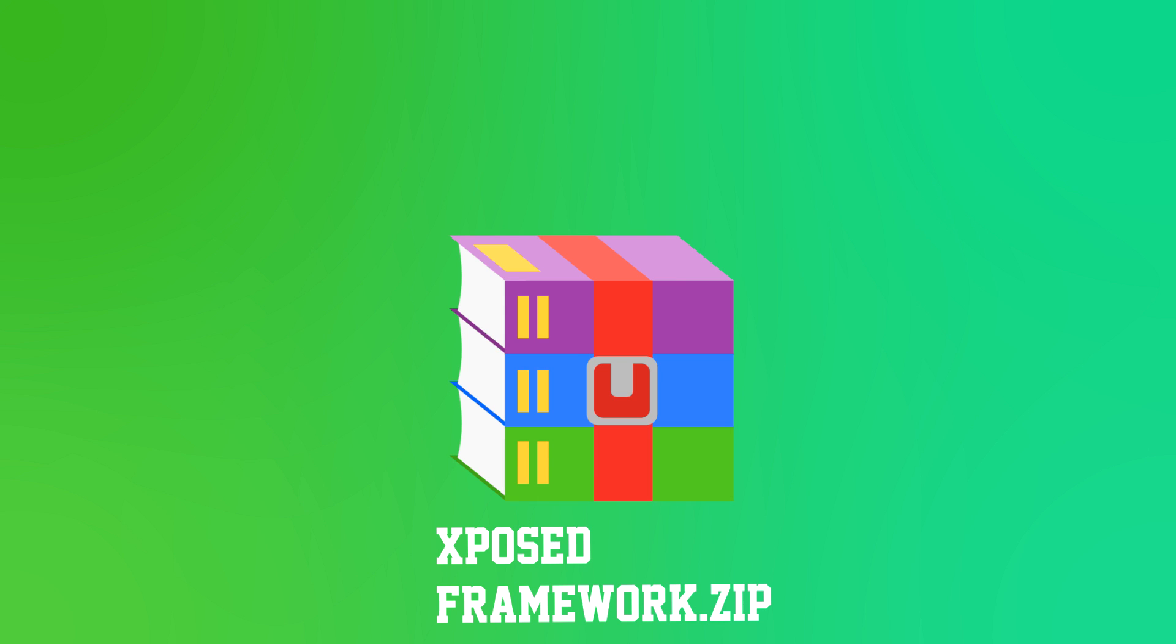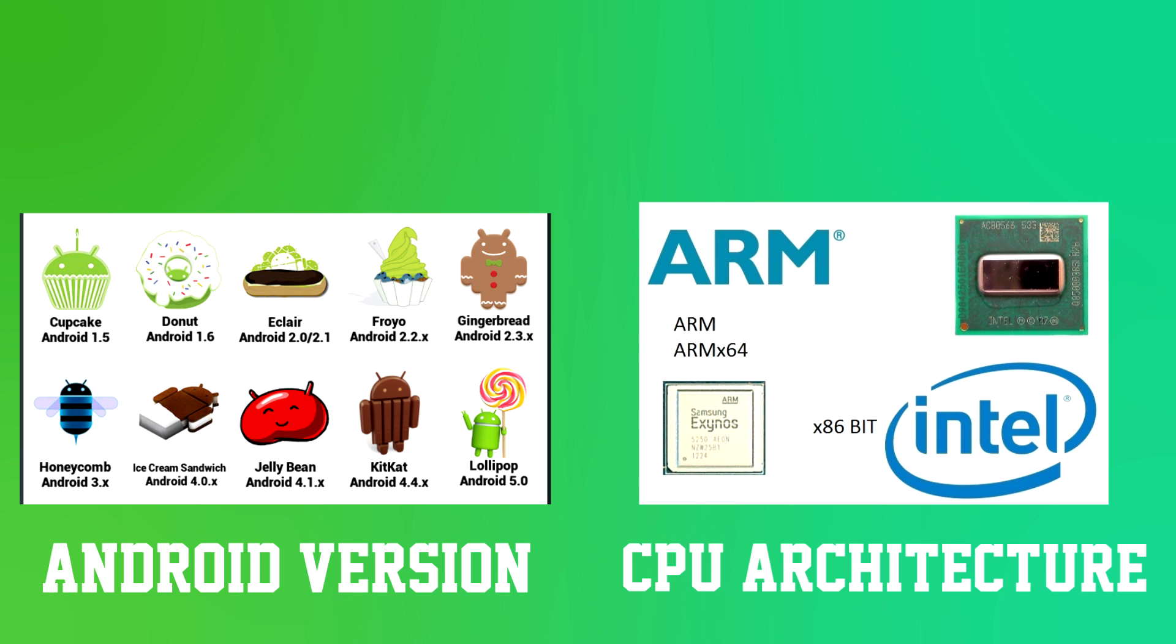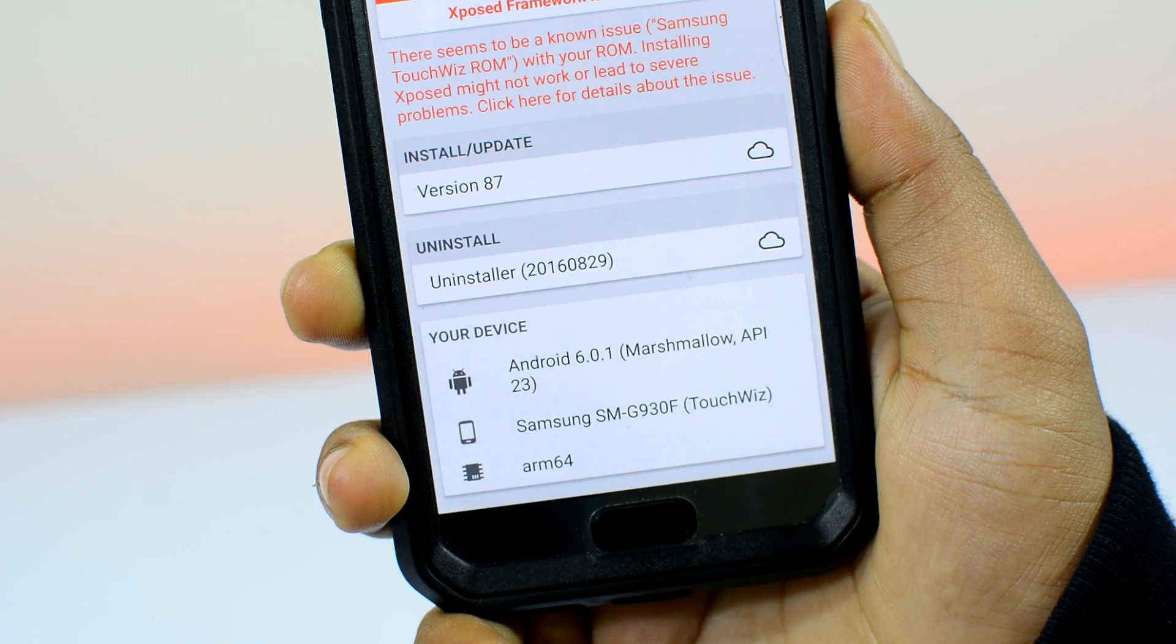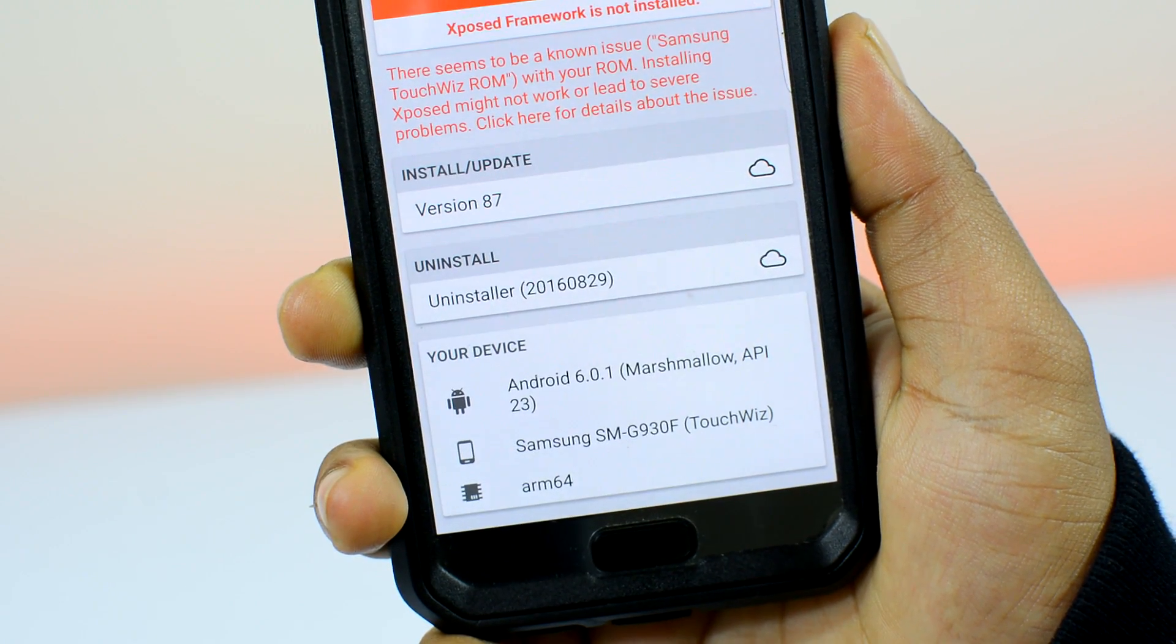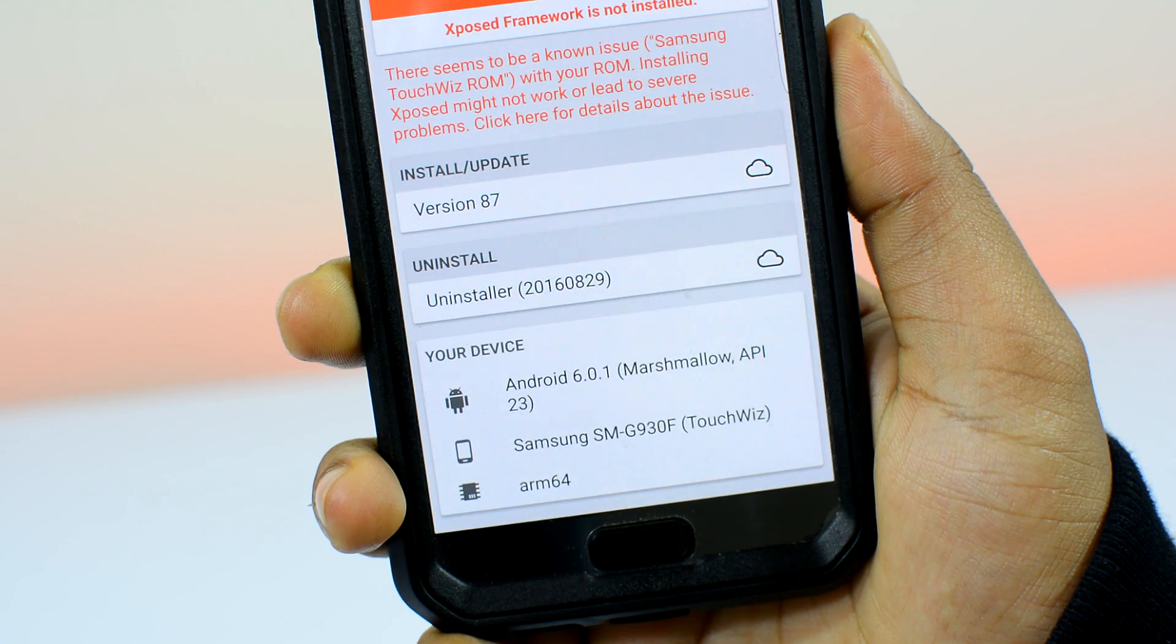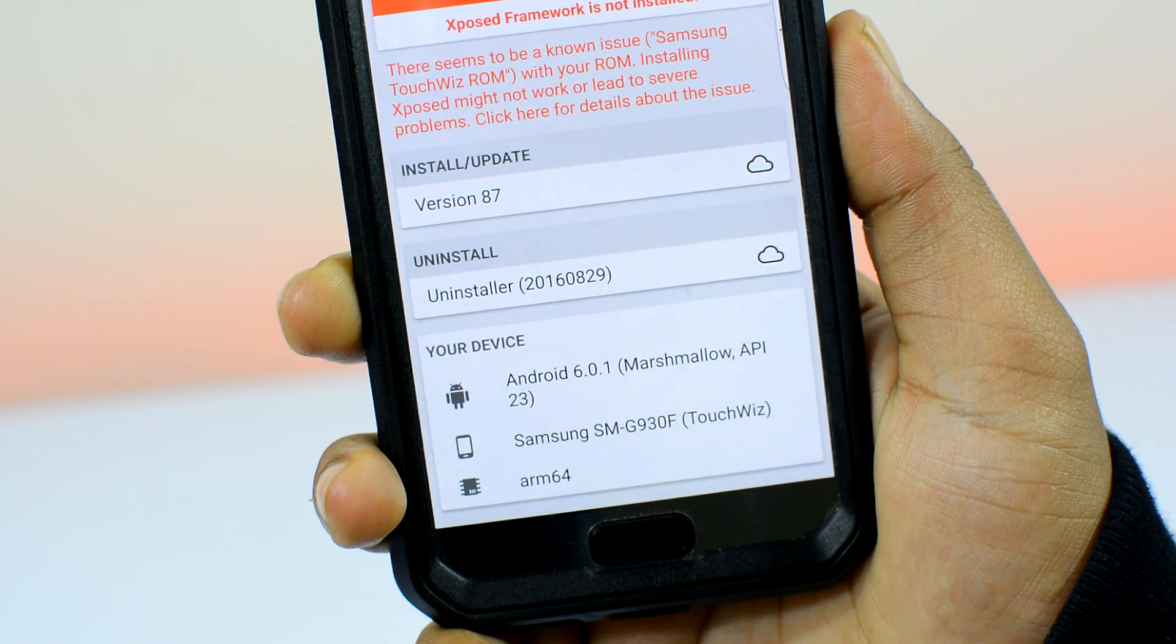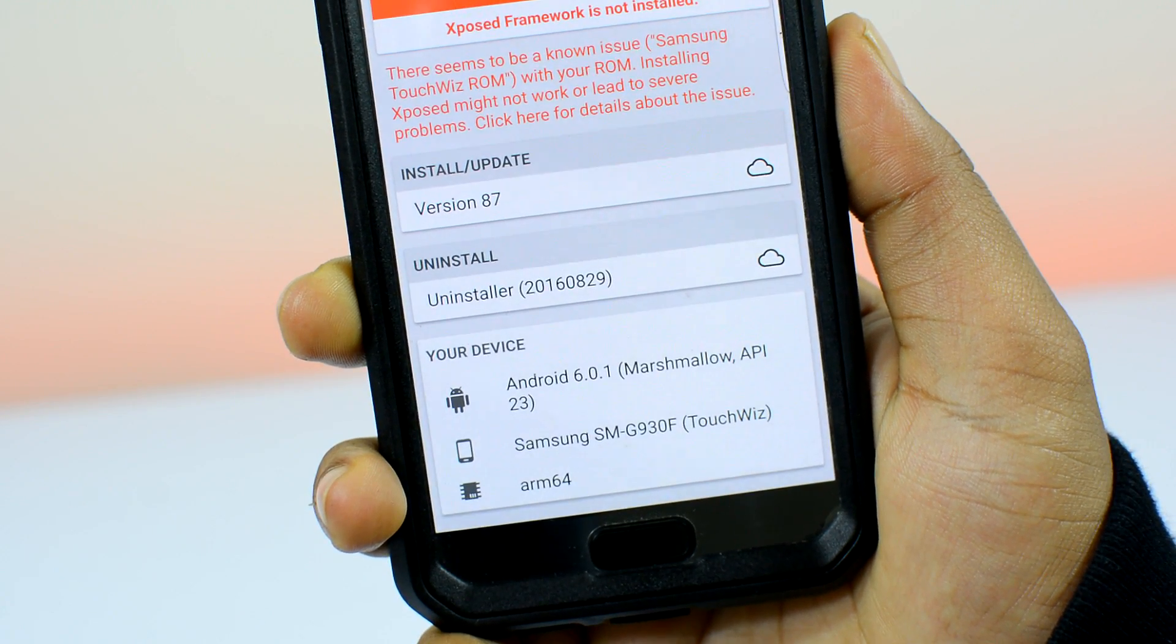Through the Android custom recovery we're gonna be installing or flashing the Xposed framework.zip file which is gonna make the Xposed app functional. Unlike the Xposed app, this file is device specific. It varies from device to device or more specifically it varies based on the Android version your device is running on and your device CPU architecture.